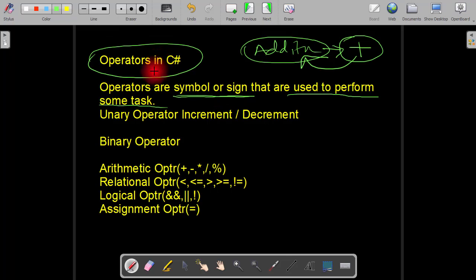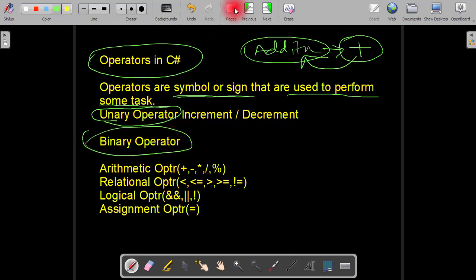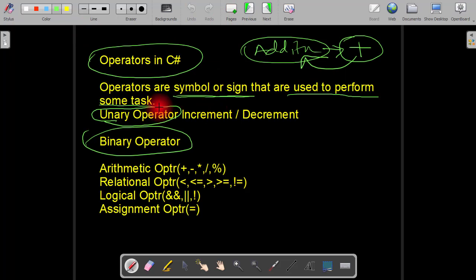In C#, all the operators are categorized into three categories. First we have the unary operator, second we have the binary operator, and the third one is the ternary or conditional operator. These are the three types of operators in C#.